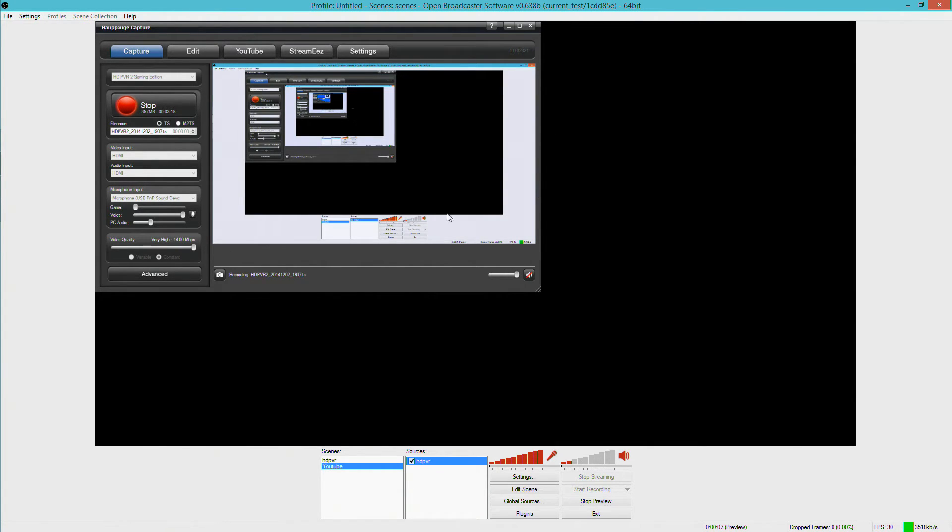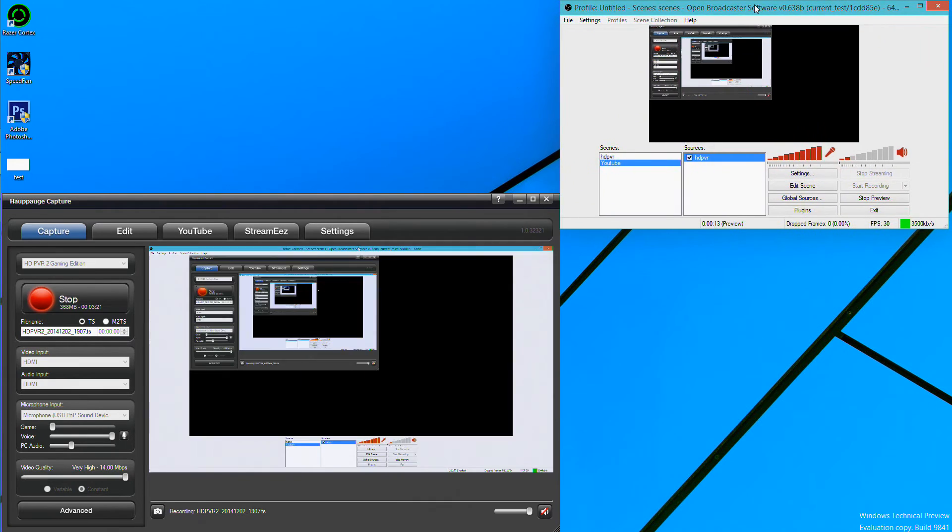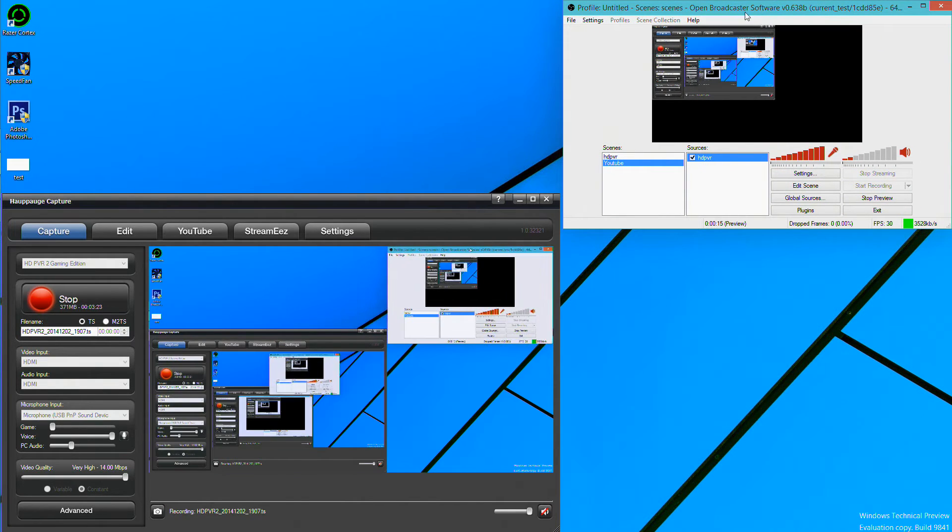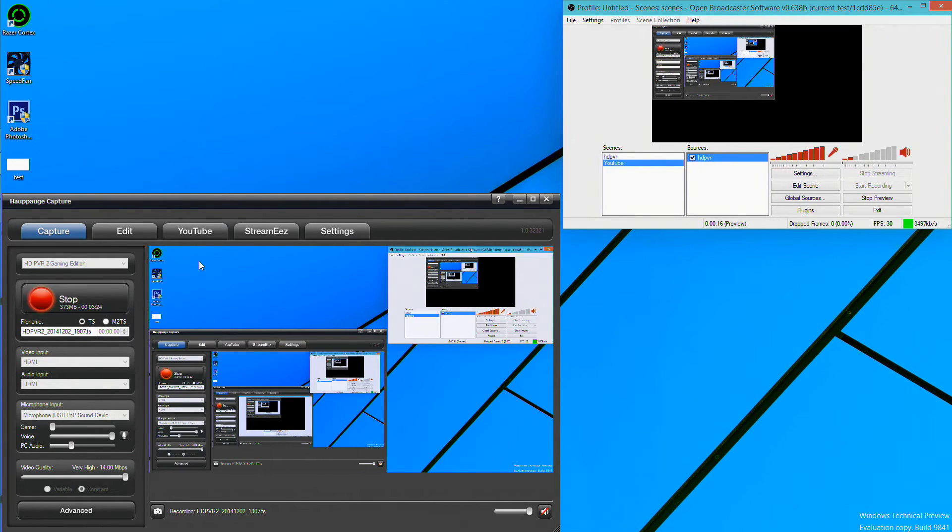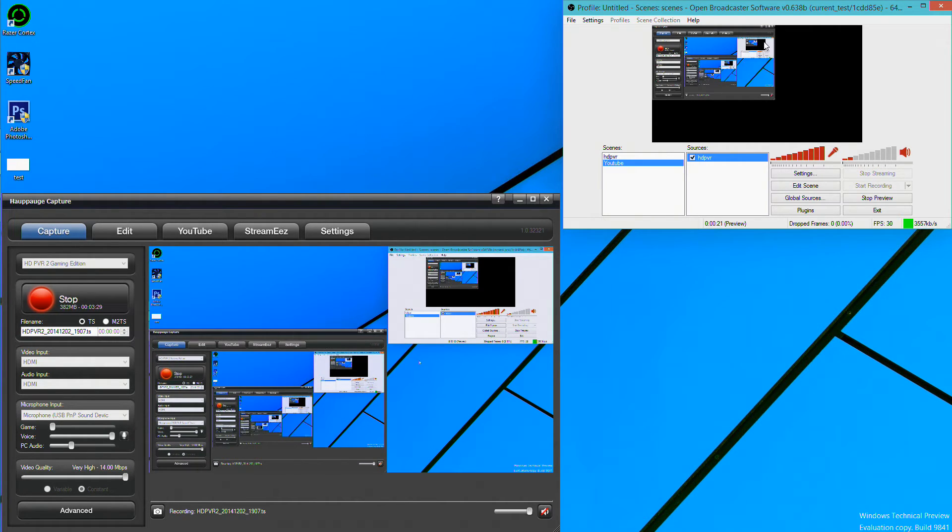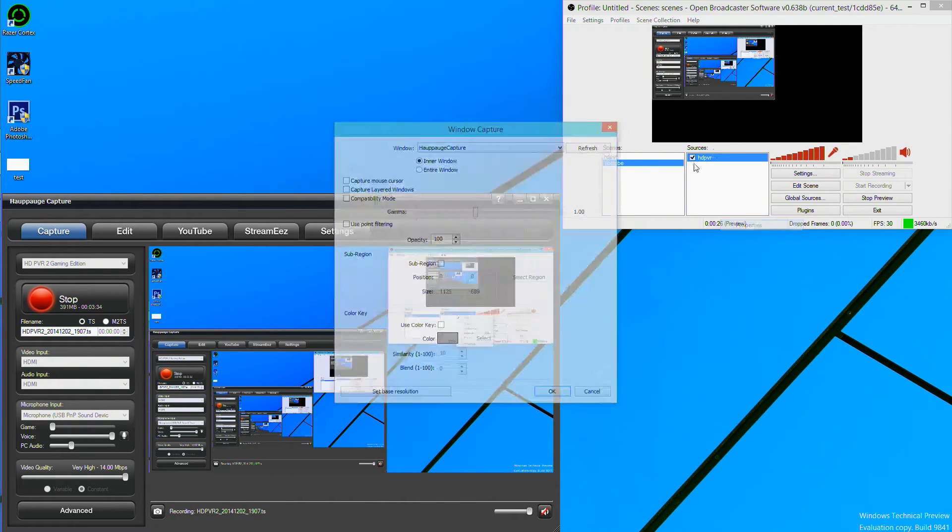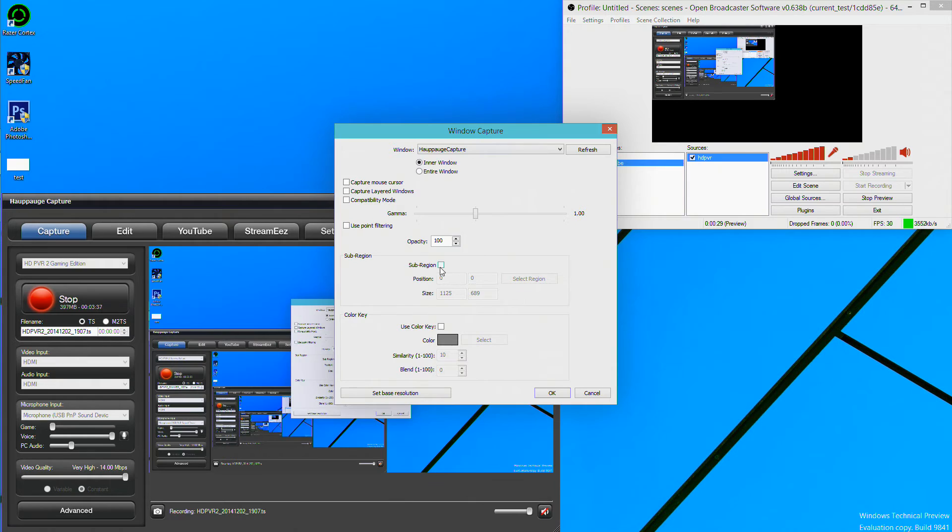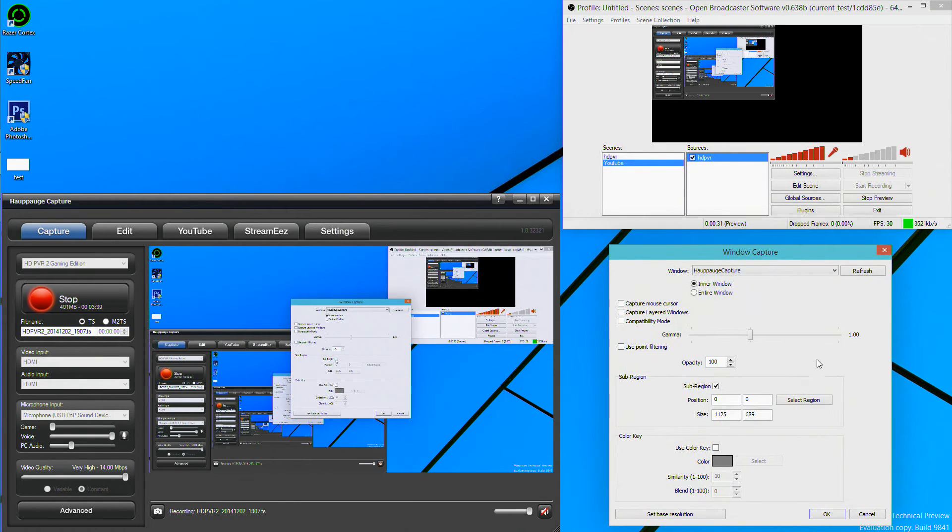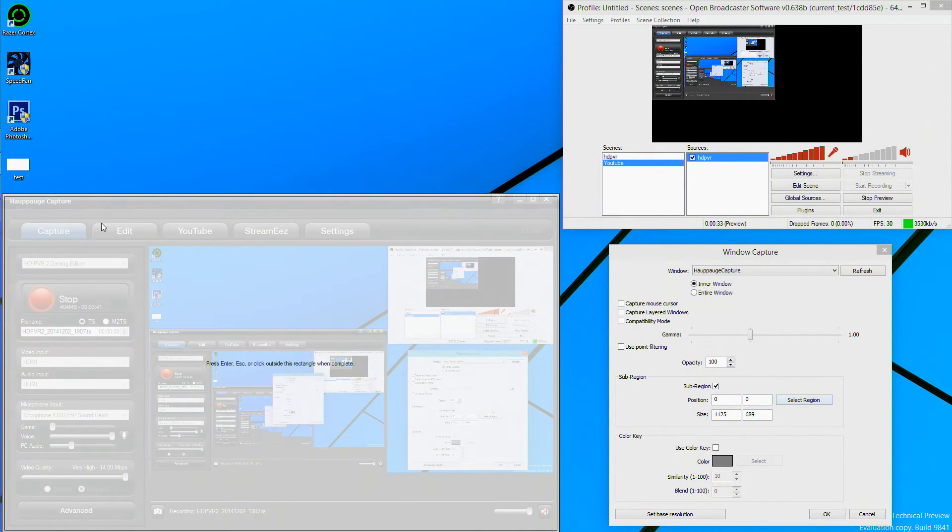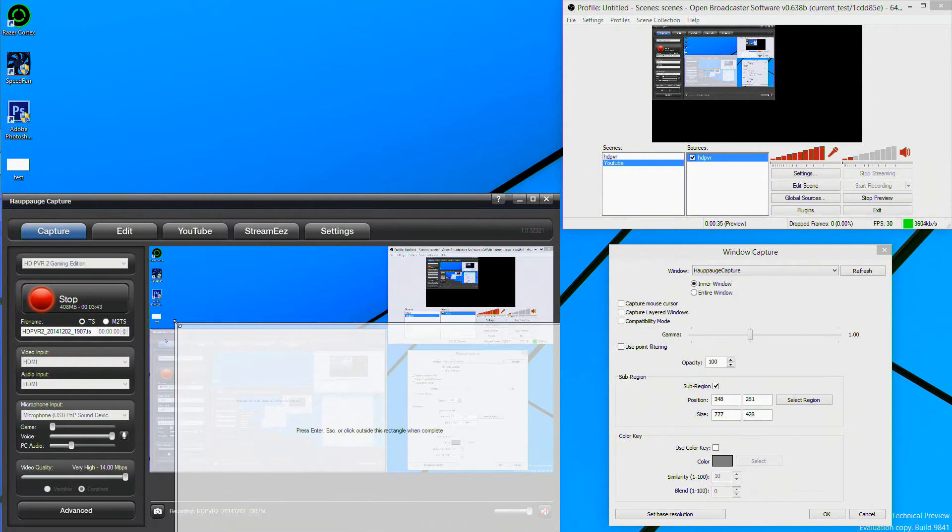I personally recommend you to disable this. Next you need to do sub region. You click this button here and you click this. What this will do is limit how much what you actually see. For example, if I leave sub region on, click okay, preview the stream, this is what you see. That's everything you see.